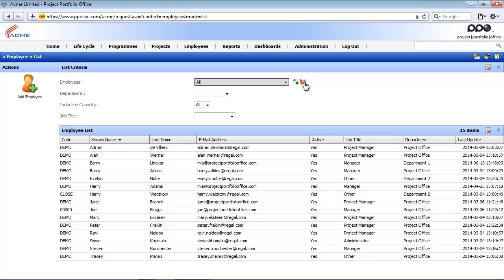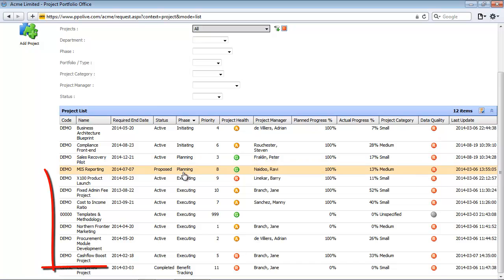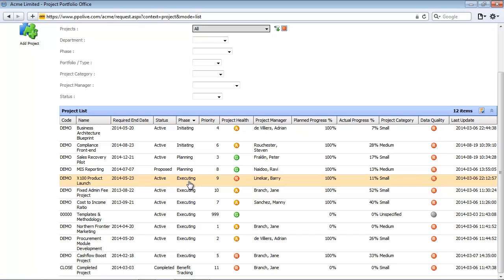The next filter we are going to set up is a user group filter. A user group filter is set up for security reasons — it limits users belonging to that user group to only see certain data. In this example, I'm going to access the project list. My name is Harry Adams and I'm part of the PPO Administrator group. I'm going to set up a user group filter so that my group can only see projects in the executing phase.